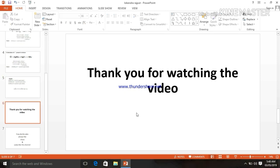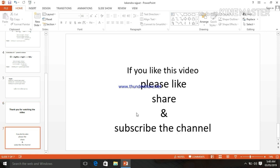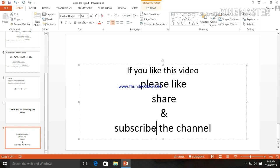Thank you for watching the video. If you like this video, please like, share and subscribe the channel. Thank you.